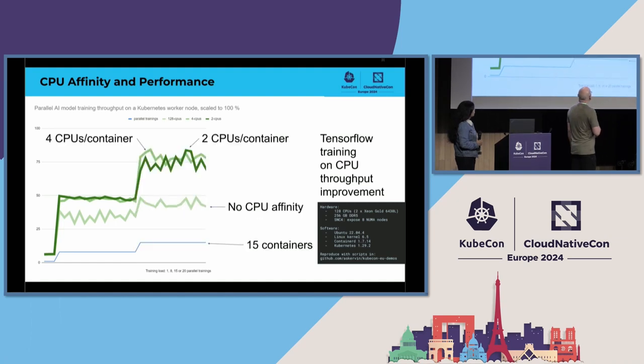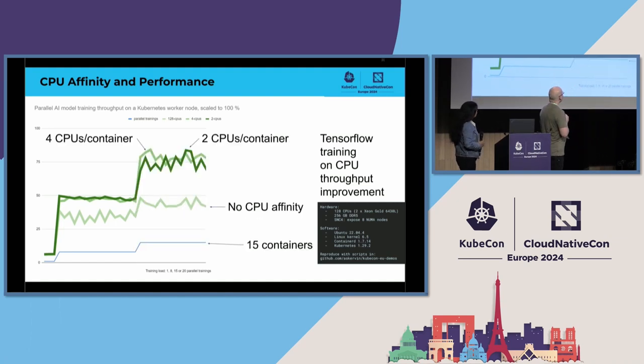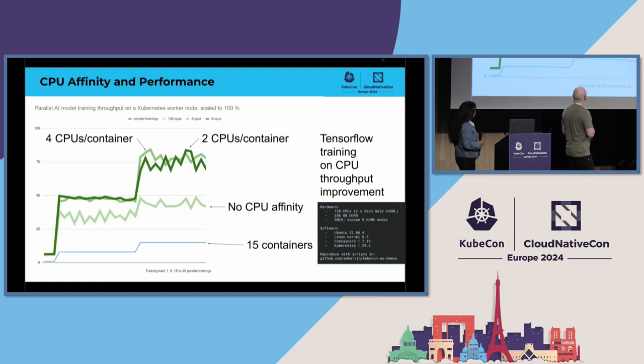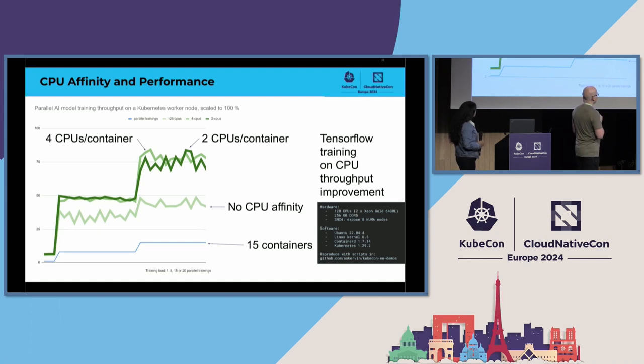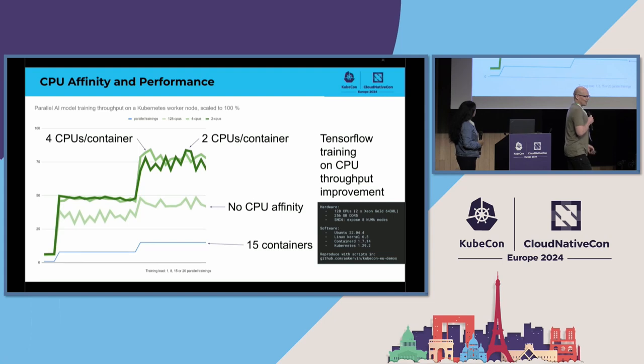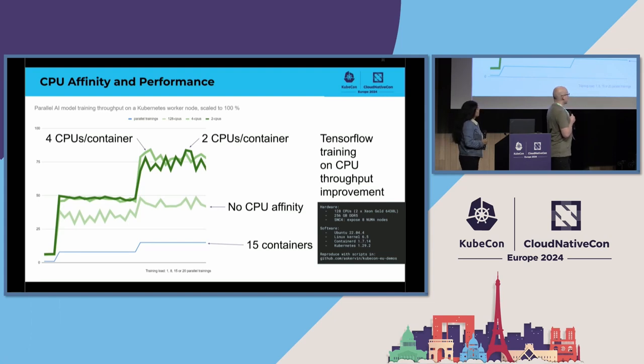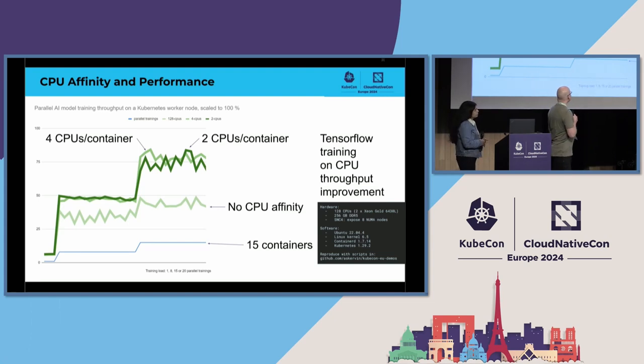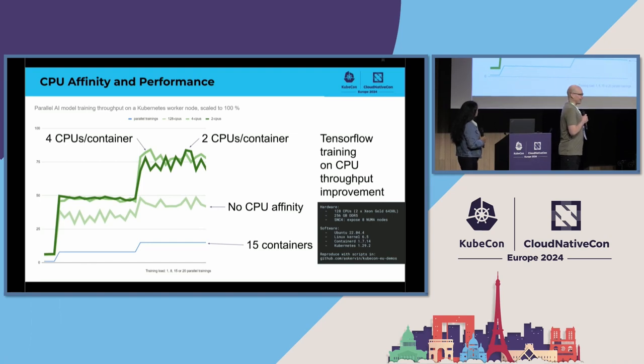And when increasing the number of containers again, now up to 15 containers running in parallel, the jump is pretty clear when we are doing CPU affinity setting there. And if there is no CPU affinity, that is, all TensorFlow trainings can see all the CPUs on the node, then this doesn't really increase throughput that much.